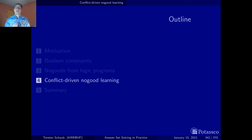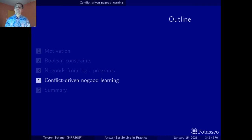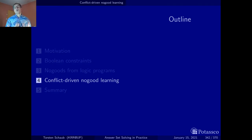Finally, we arrive at conflict-driven no-good learning and we will see how an ASP solver works under the hood. This is one of the highlights of this course because you'll be confronted with completely new algorithmic ideas, namely conflict-driven constraint learning, a technique pioneered in the area of constraint processing and satisfiability testing. We will take these ideas and plug in our no-good base characterization, which we worked quite hard on - and now eventually this will pay off.